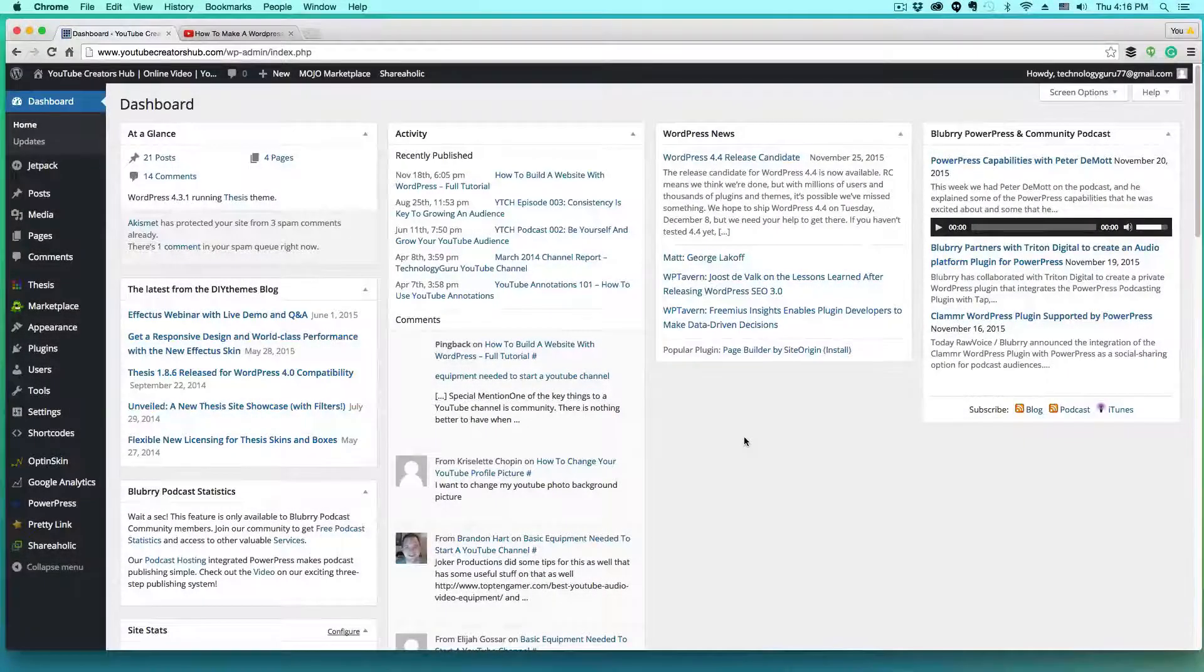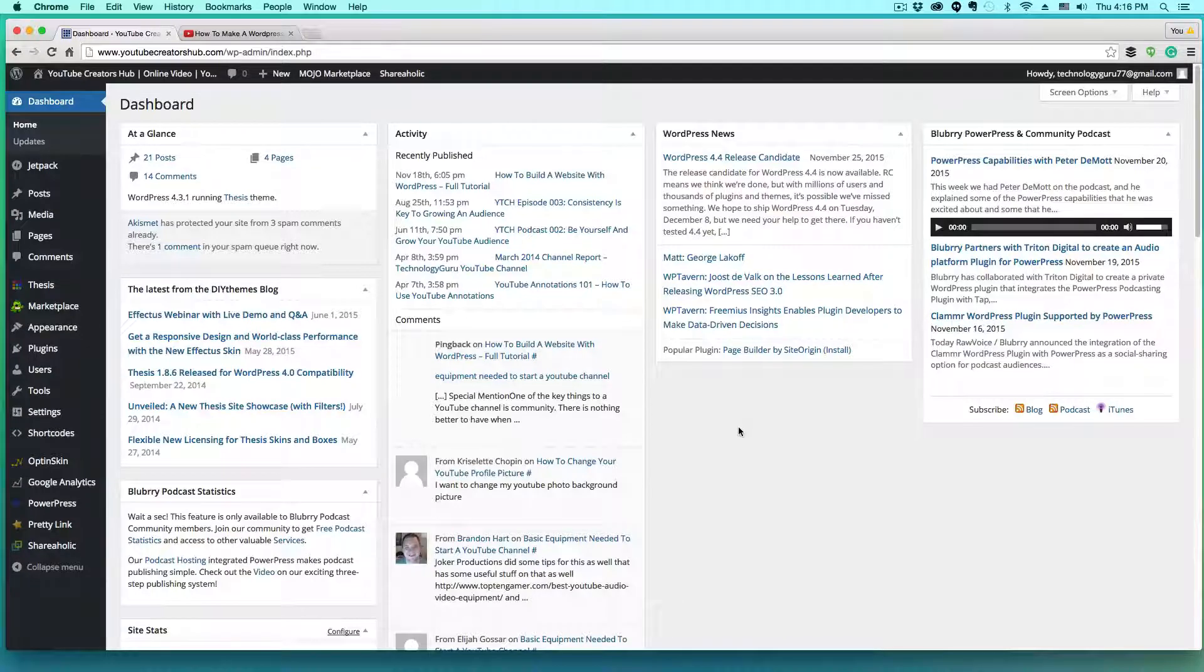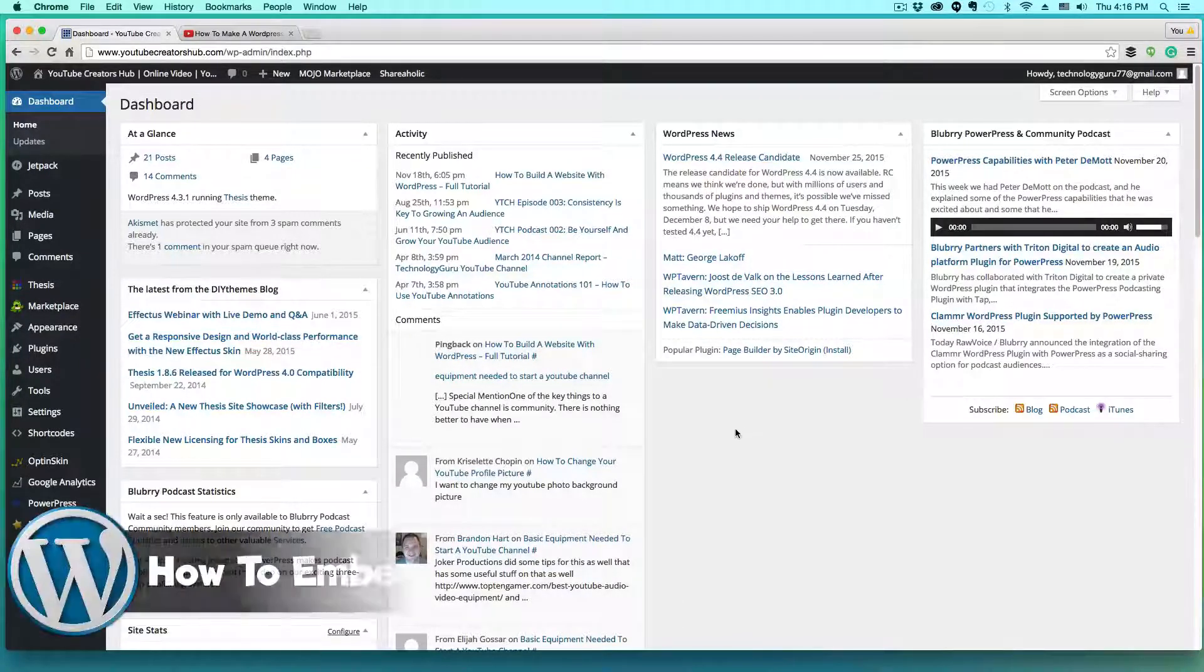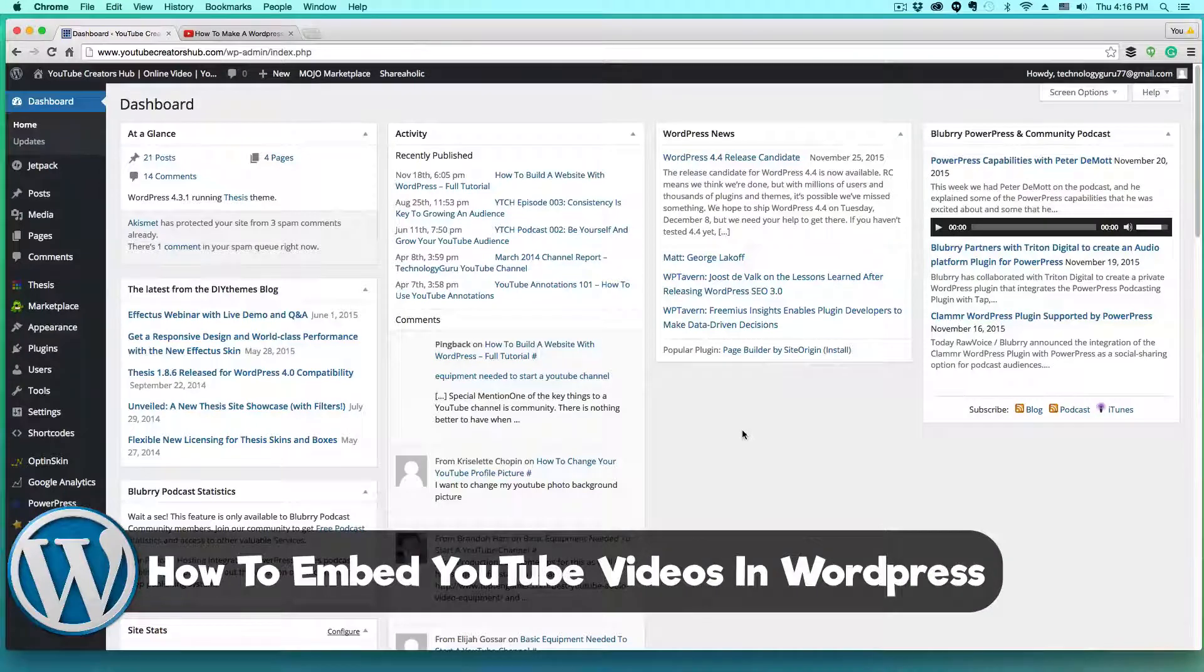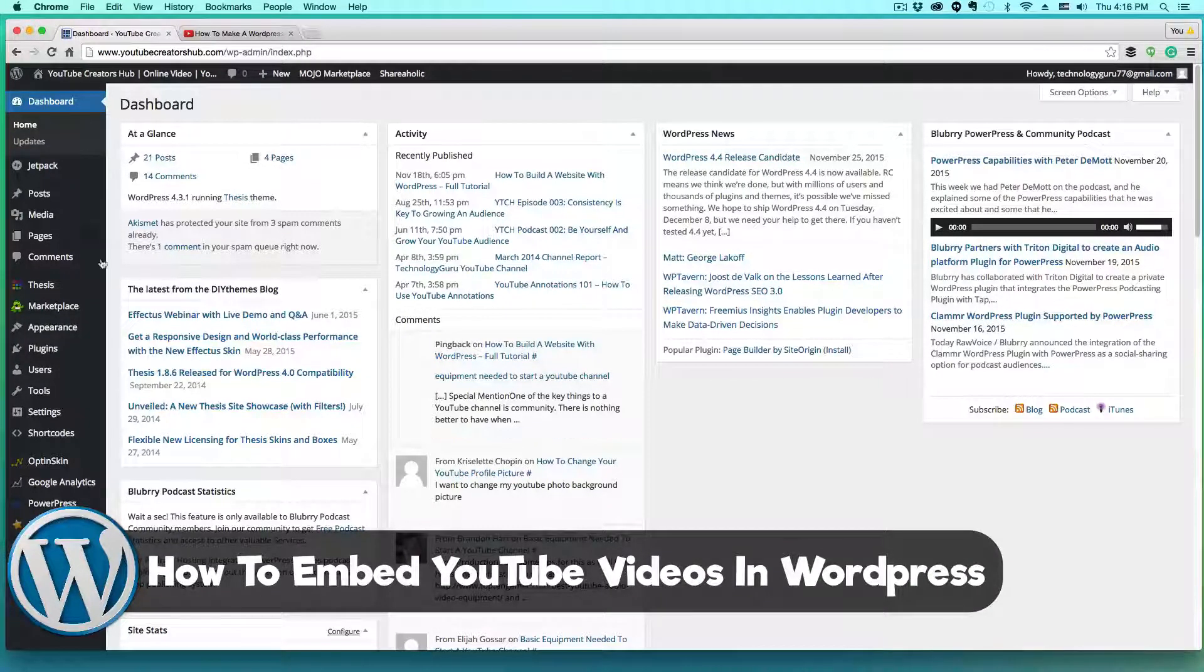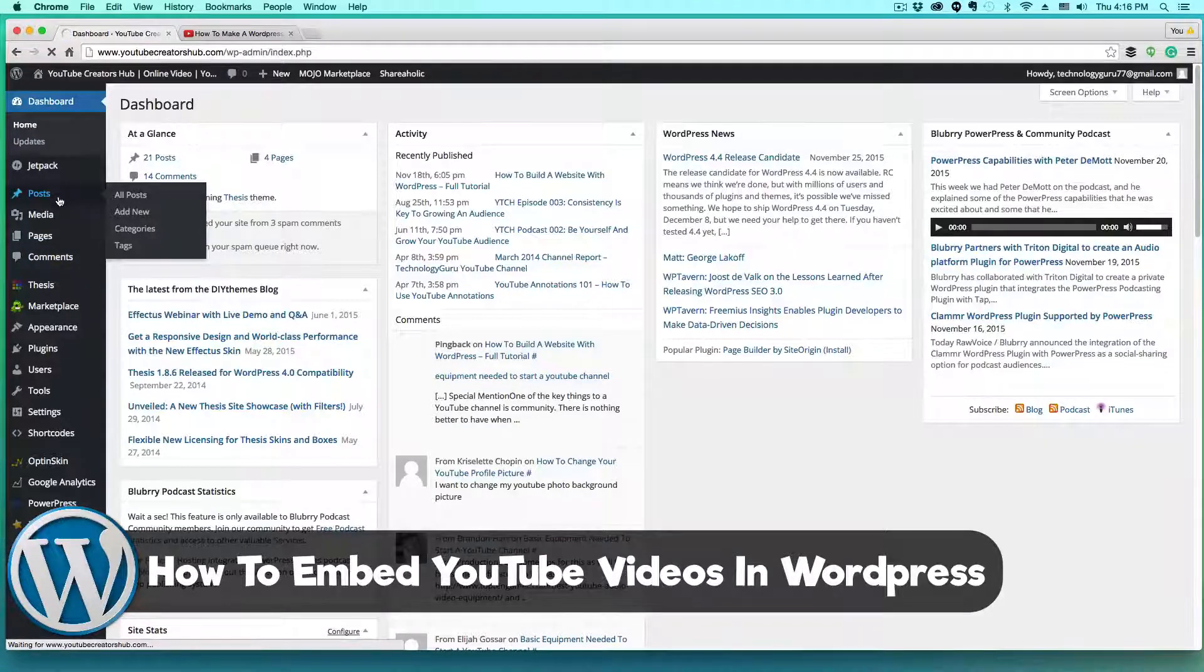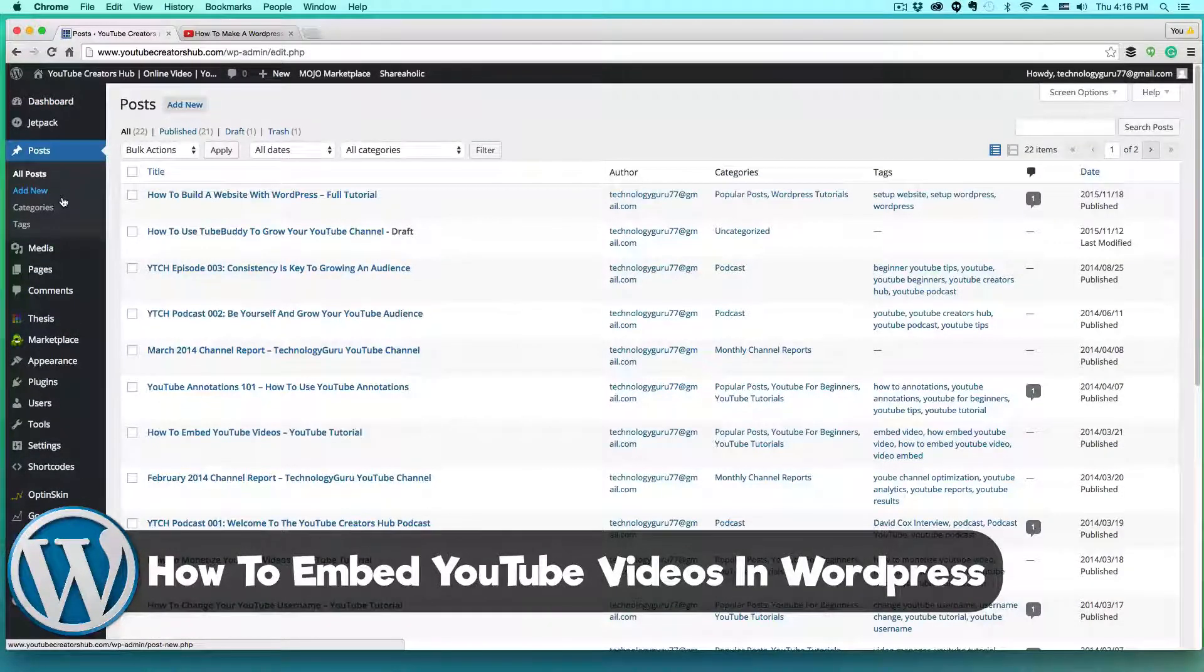Hey guys, welcome back to another tech guru video. In this video today, we're in WordPress and I'm going to be showing you how to embed a YouTube video in one of your WordPress posts, whether it's your website, blog post, whatever it may be. I'm going to show you how to embed YouTube videos in those posts.